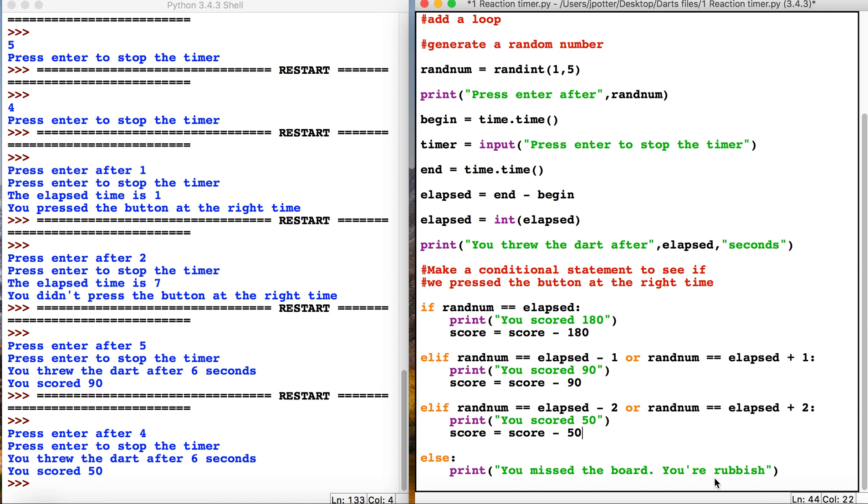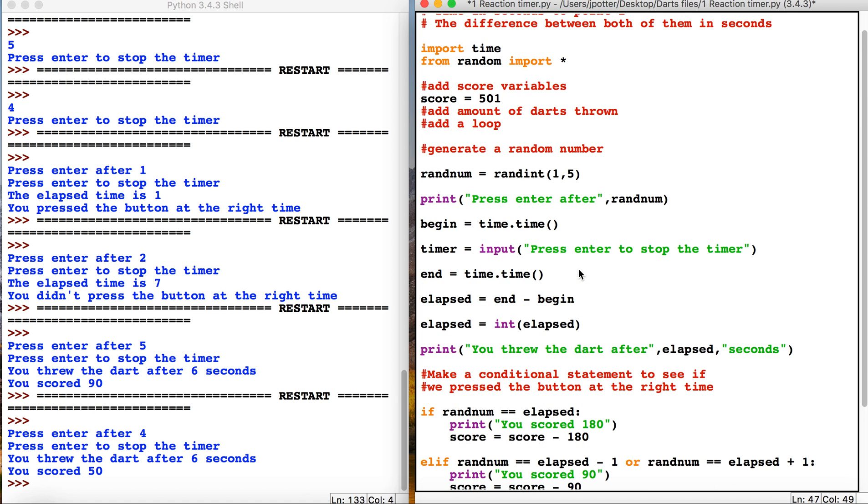We don't need anything for that because we're not getting any points. We obviously want to be able to throw more than one dart, we want to keep throwing until we get to zero, so we need some kind of loop.